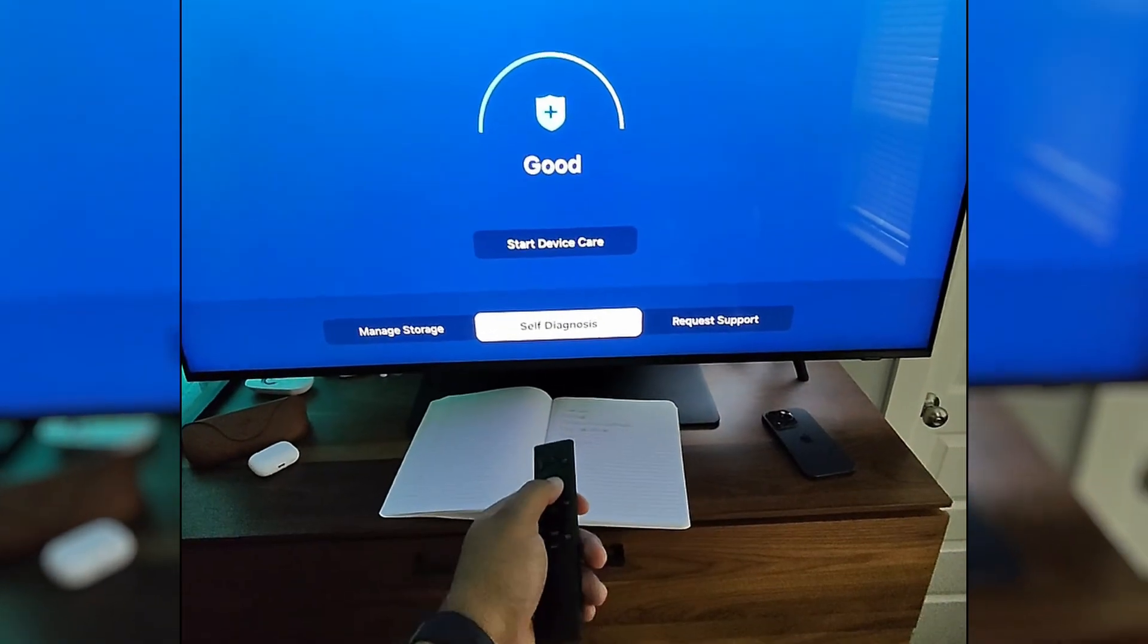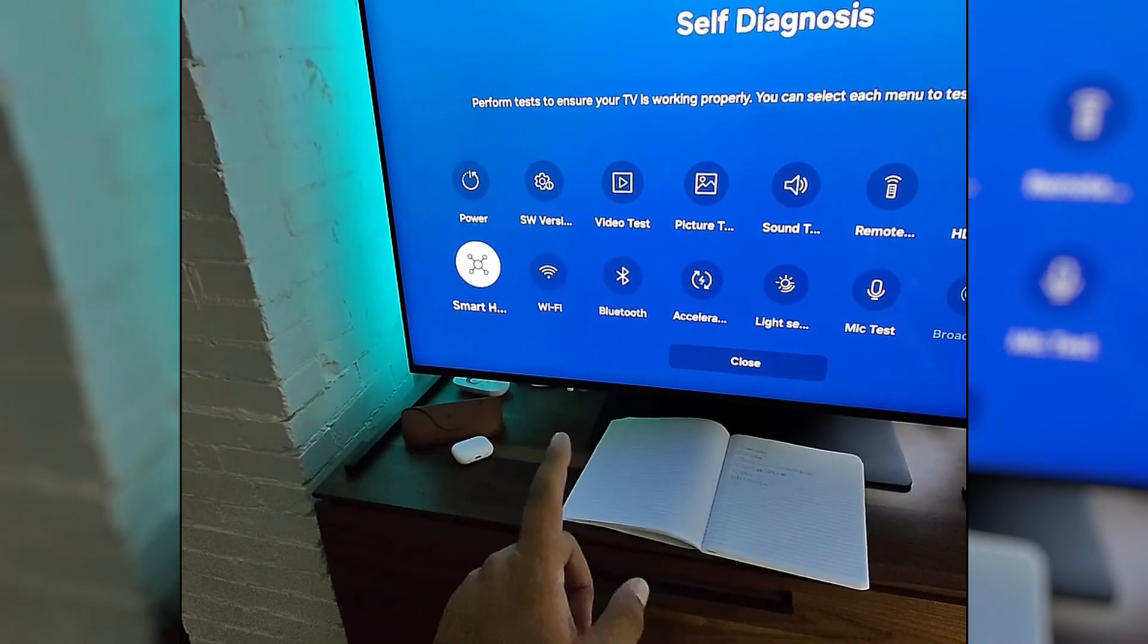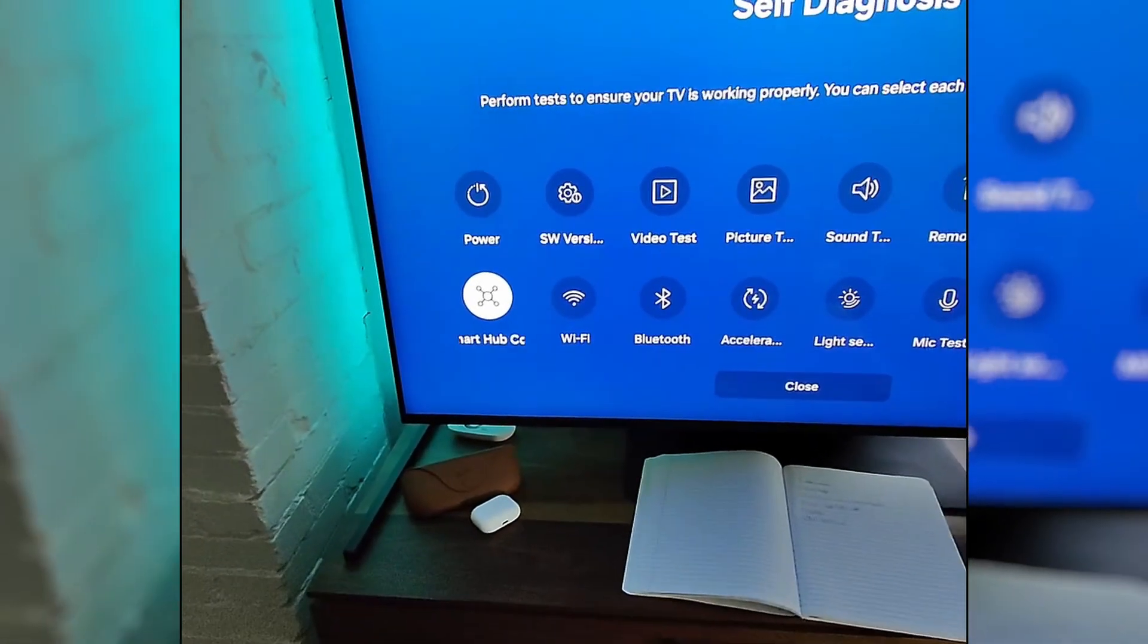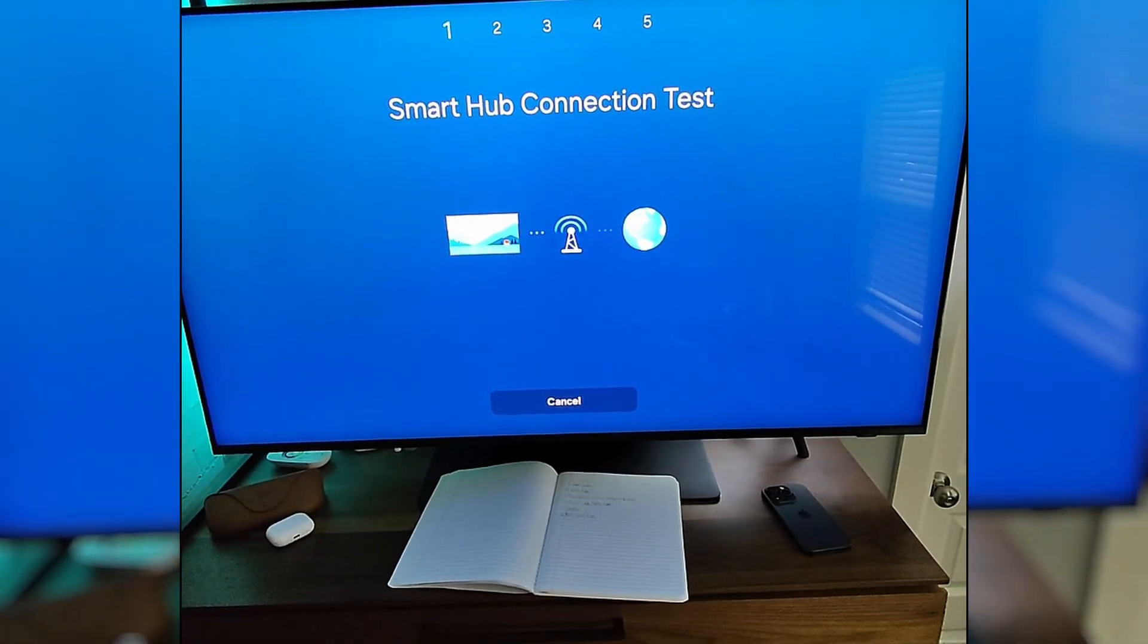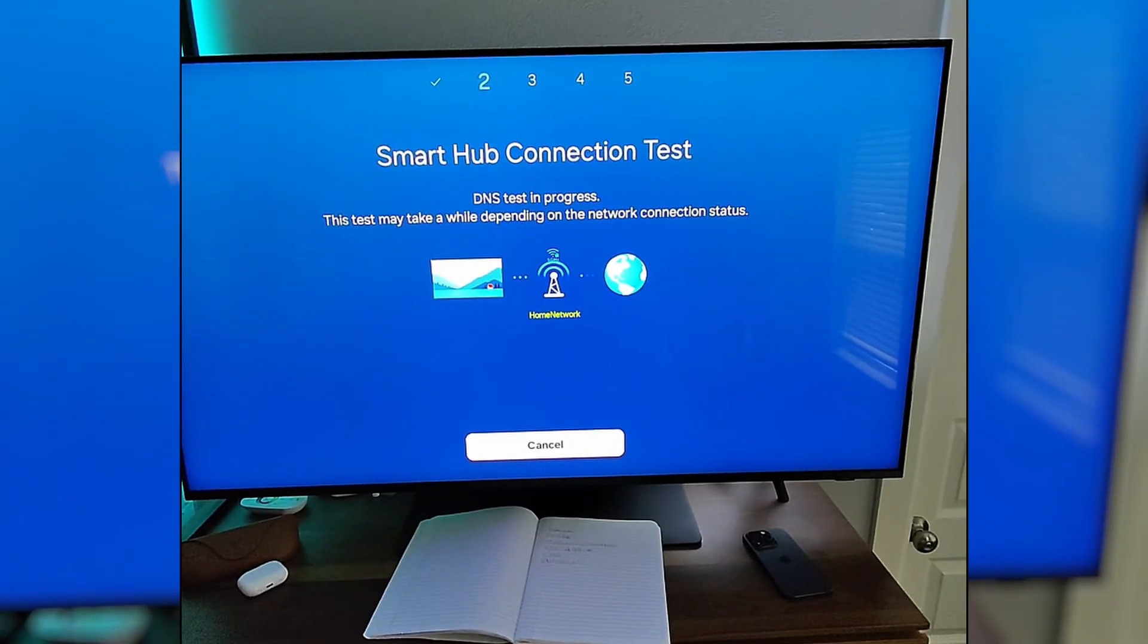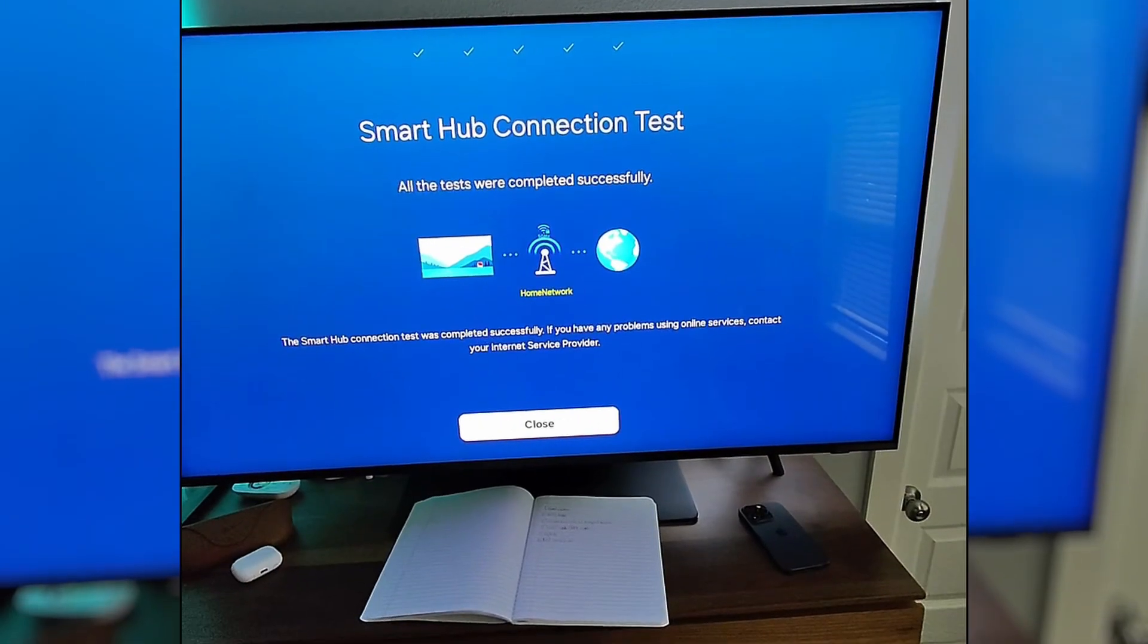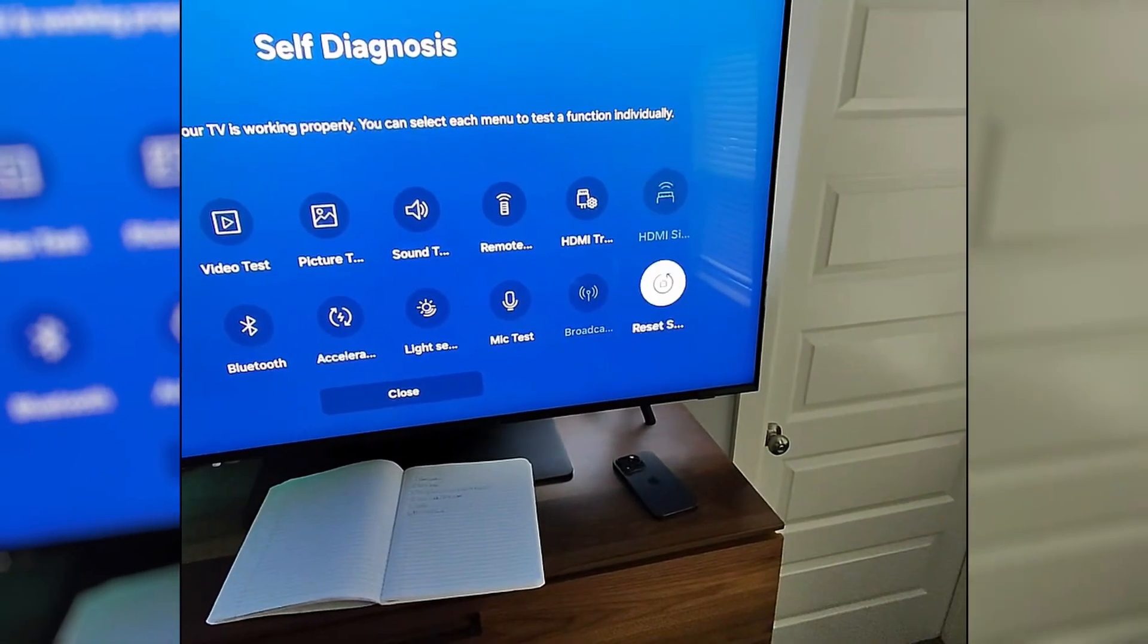We'll select this. All right, so right here we have Smart Home, Smart Hub connection test that we can do. So we'll run through this whole thing. It's just testing everything to make sure we're in good shape here. Okay, that looks like everything is good on the Smart Hub. So we'll close that, and there should be a reset option.